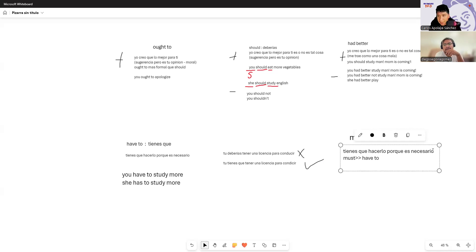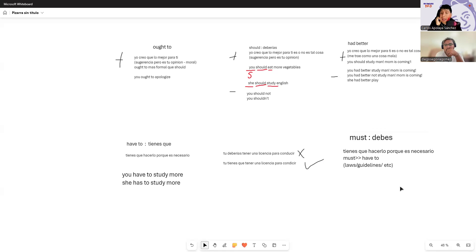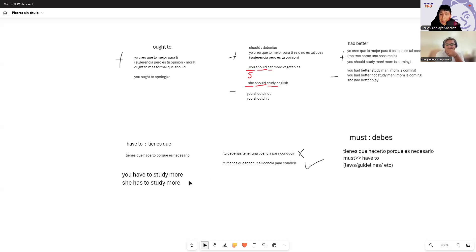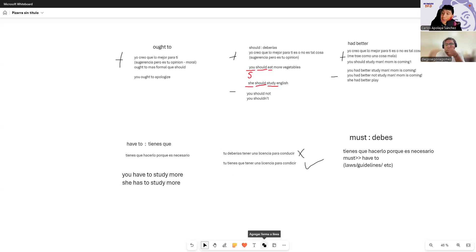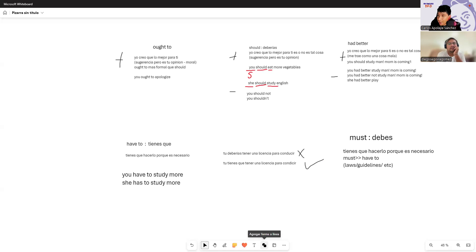You can find 'must' more in laws and guidelines. For example: 'You have to use the seatbelt when you drive' — that's because I consider it necessary. But 'you must use the seatbelt' is stronger, because it's not just because I say so — it's also written in the laws. The difference: 'have to' is more personal necessity; 'must' is stronger and often from external laws or rules.